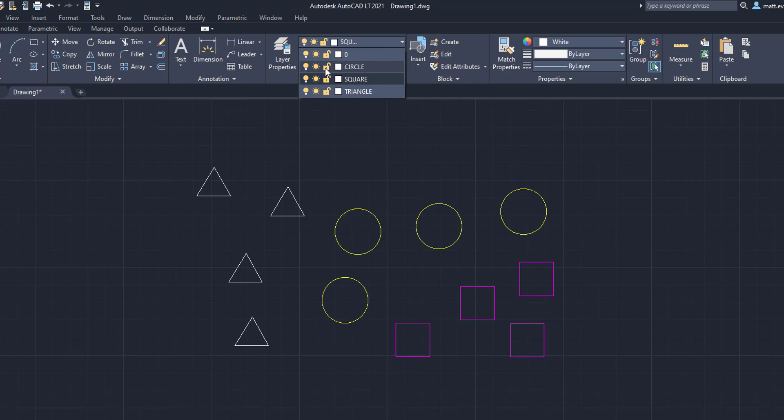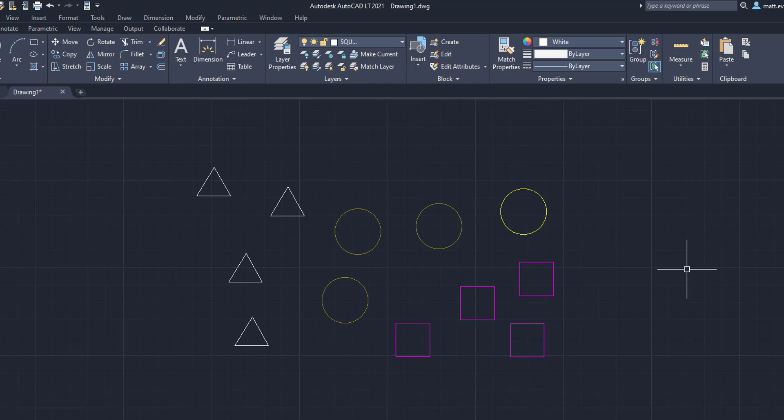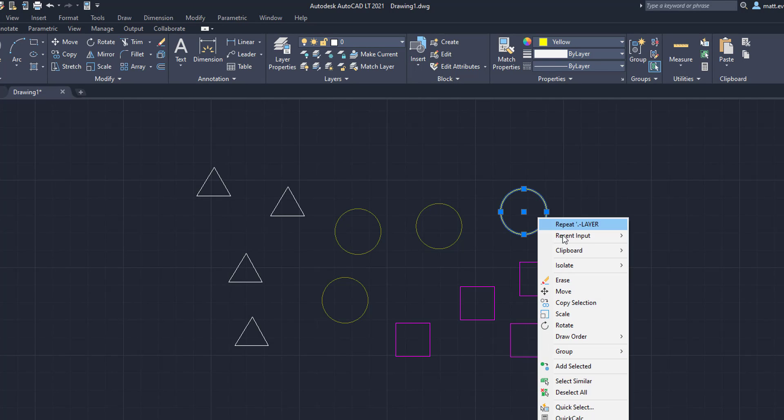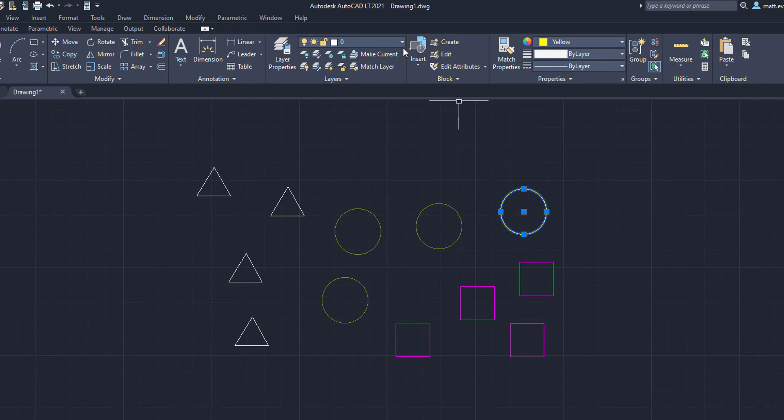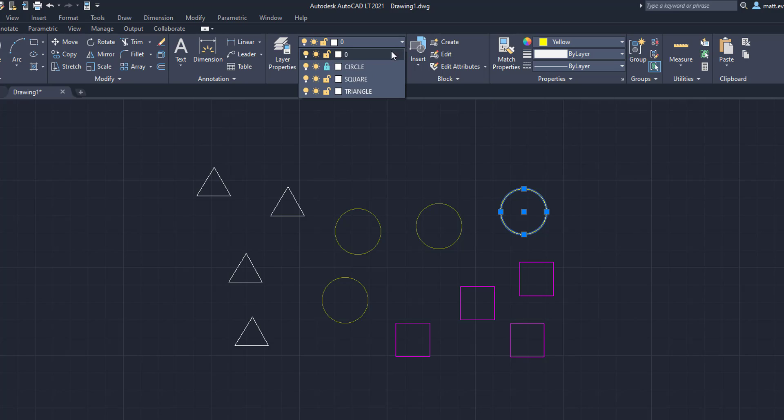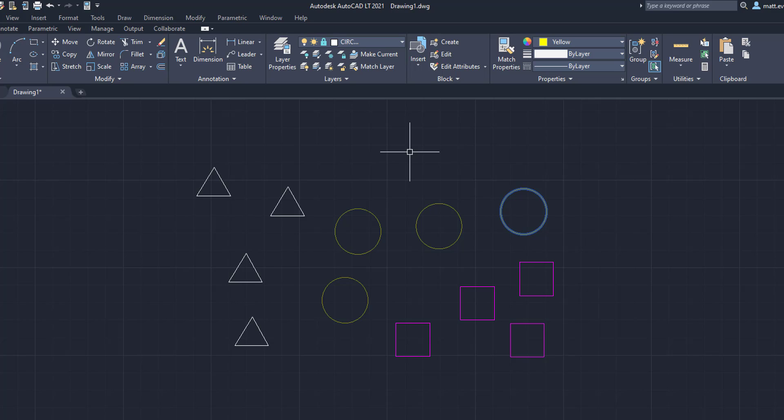And then we are going to take the rest of the circle layer and lock it. So all three of these circles right here are locked. This circle is not, but I want it to be thrown in the locked layer. So we are going to take that circle, and we are going to come up here to the layer function and put it in the circle layer. As you can see, it is now in the locked layer. It cannot be removed until that layer is unlocked.